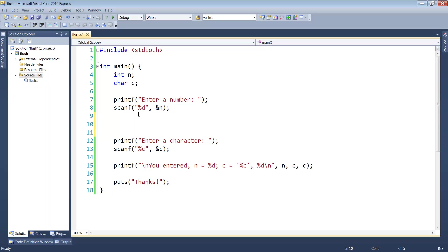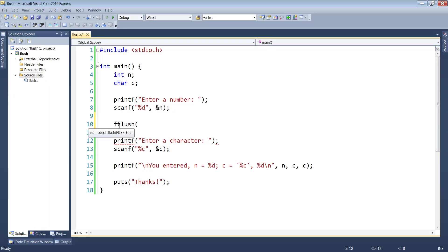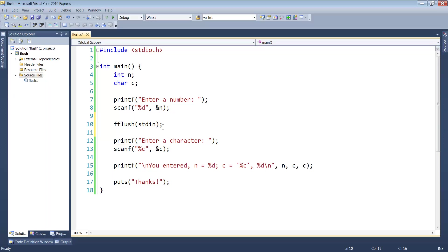This is already built into C. There's a function called fflush. The extra F on the front indicates it was intended to work with a file, but we can make it work with standard in by using the stdin identifier.